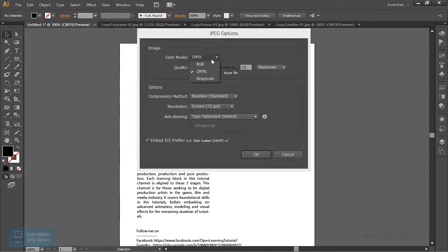We will export the file for CMYK. Using the editing of the CMYK printing machine, the file must be CMYK. We also export for digital printing using CMYK.